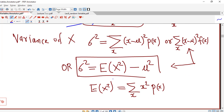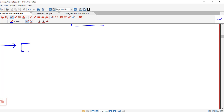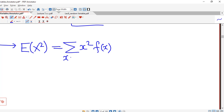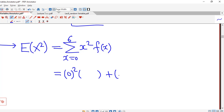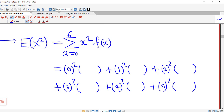Now for variance we first calculate the expected value of x squared, because we are going to use the shortcut formula. Mean is already calculated. So expected value of x squared equals sigma x squared times f(x), where x runs from 0 to 6. We write: 0 squared times 0.17, plus 1 squared times 0.29, plus 2 squared times 0.27, plus 3 squared times 0.16, plus 4 squared times f(x), plus 5 squared times f(x), plus 6 squared times f(x).